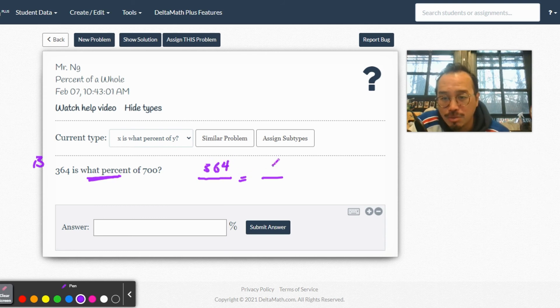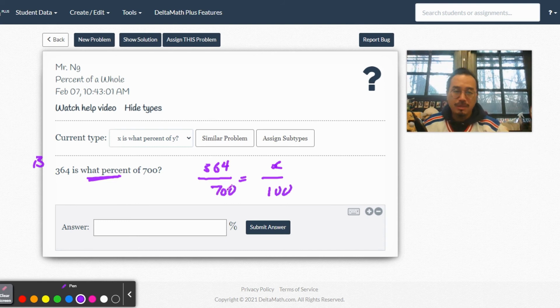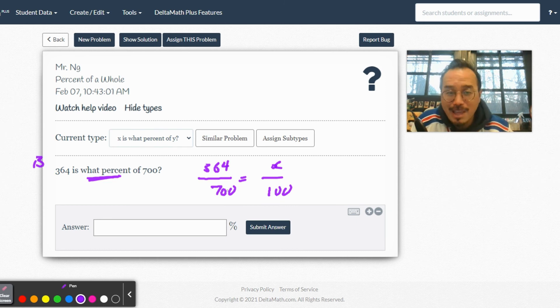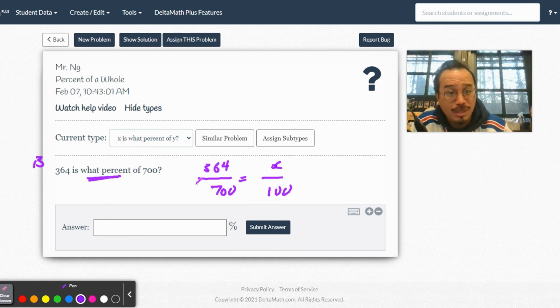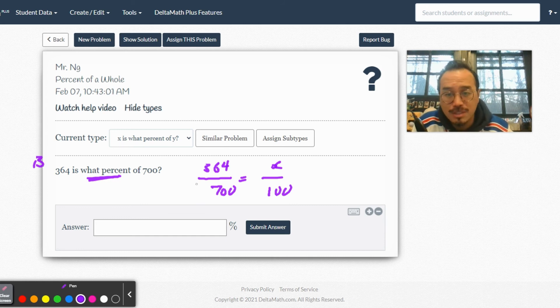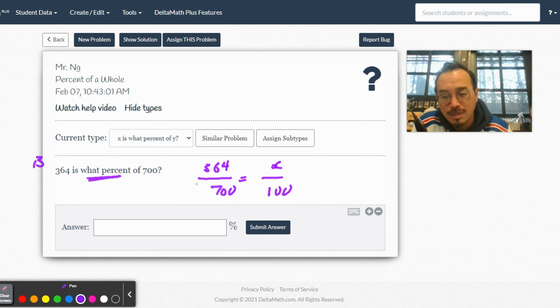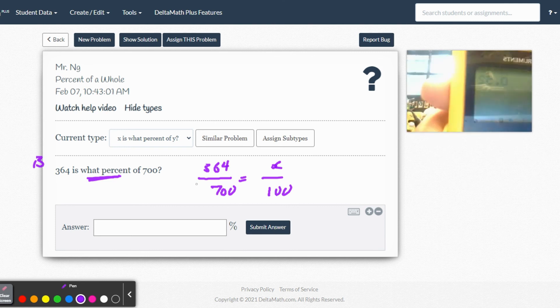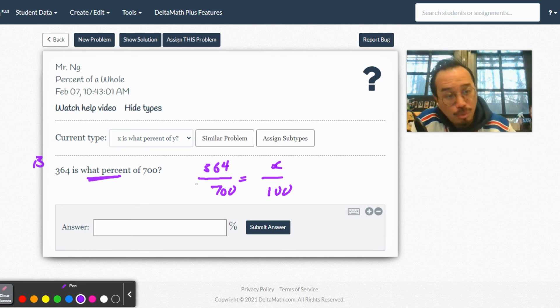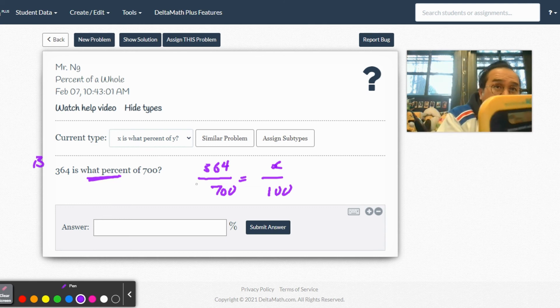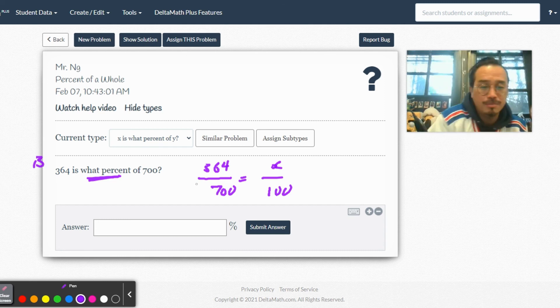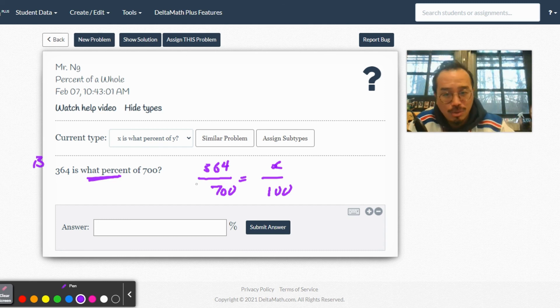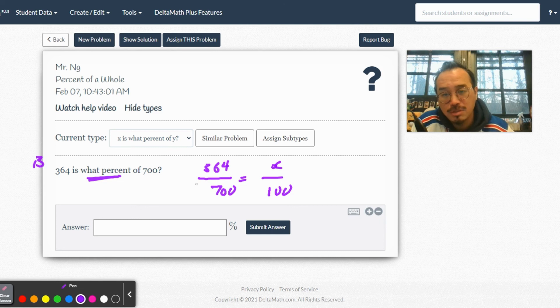364 out of 700. You can turn that fraction into a decimal then convert to a percent, or set up a proportion. First method: 364 divided by 700 equals 0.52. Move the decimal two places right - multiply by 100 - that's 52%. Same thing if we cross multiply: 364 times 100 equals 36,400, divided by 700 equals 52.